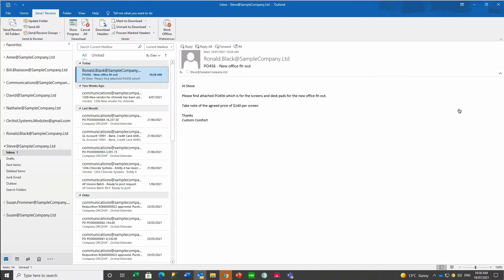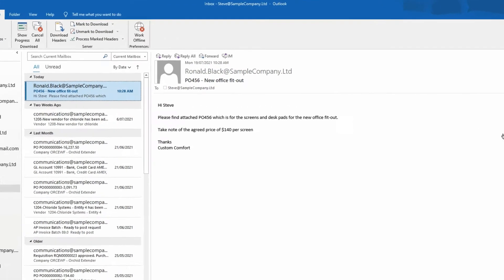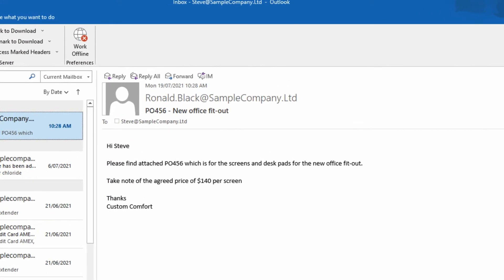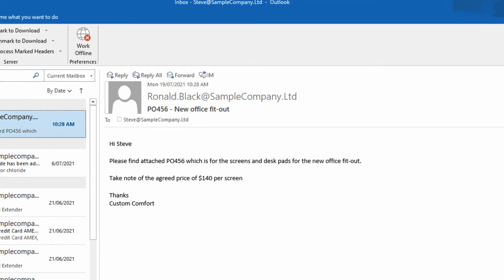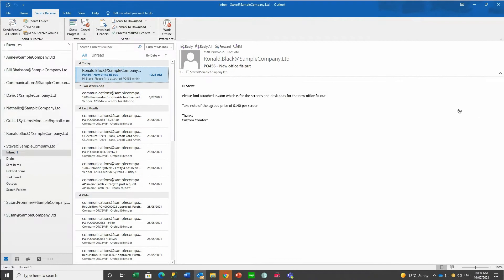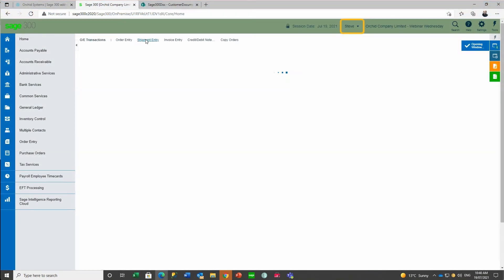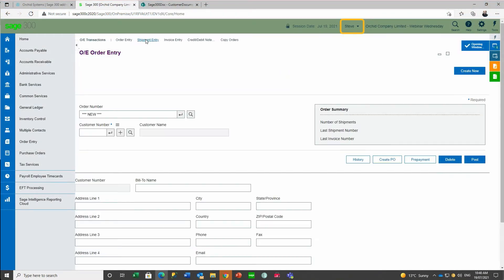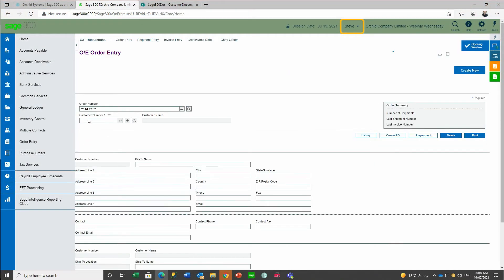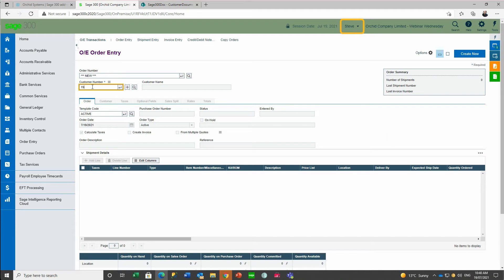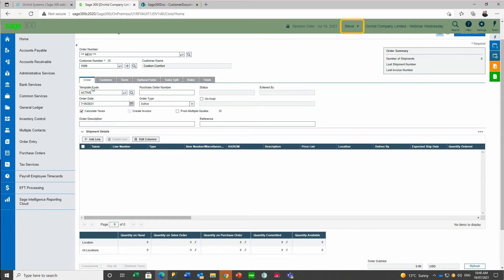Steve receives a PO, PO456 from Custom Comfort, for new screens and desk pads and takes notes of the agreed price of $140 for the large screens. Steve goes to enter this order for Customer 1500, filling in the details needed for the referencing of this order.